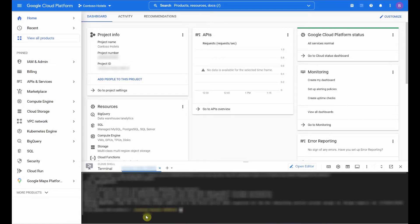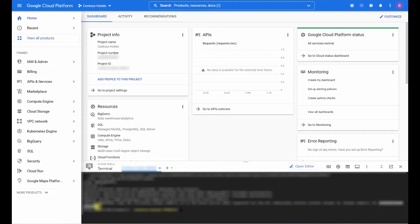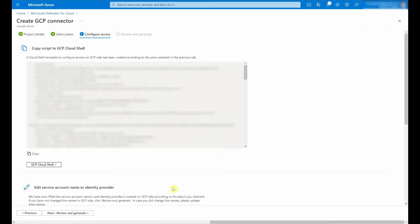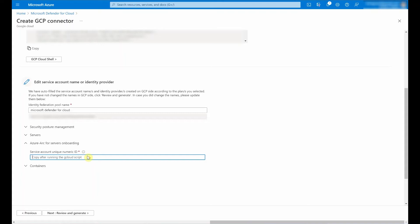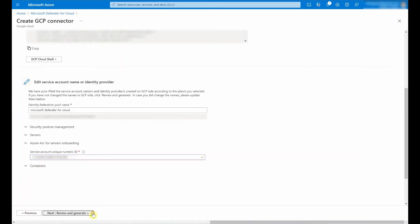And depending on what you enabled when we had the select plans step, there might be this unique numeric ID that you need to copy across. So go back to Microsoft Defender for Cloud and in step number three, I'm going to scroll down and where you see service account unique numeric ID. This is where I need to paste the value which I copied earlier. So I'm going to go ahead and click next and I'll go ahead and click create.